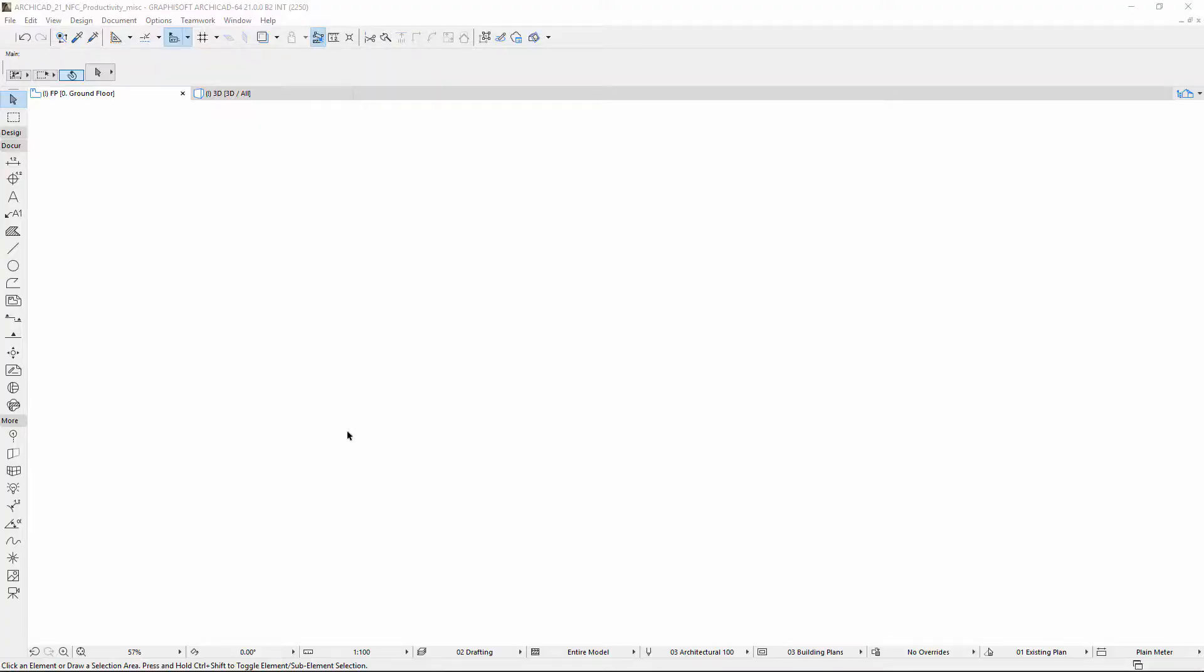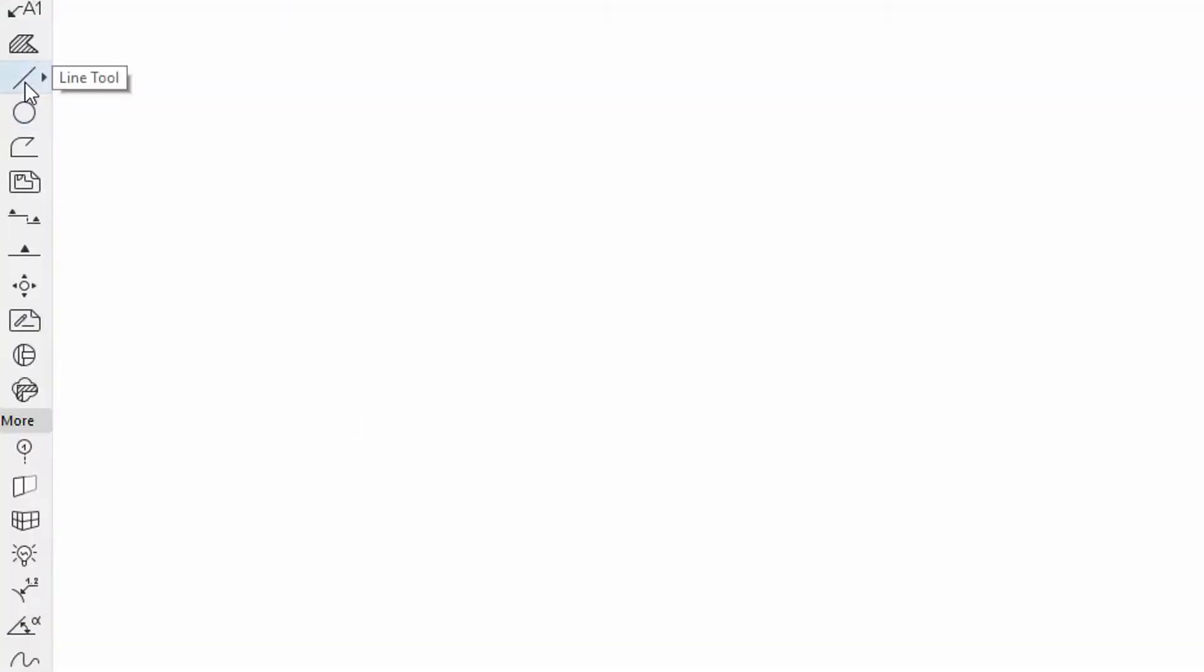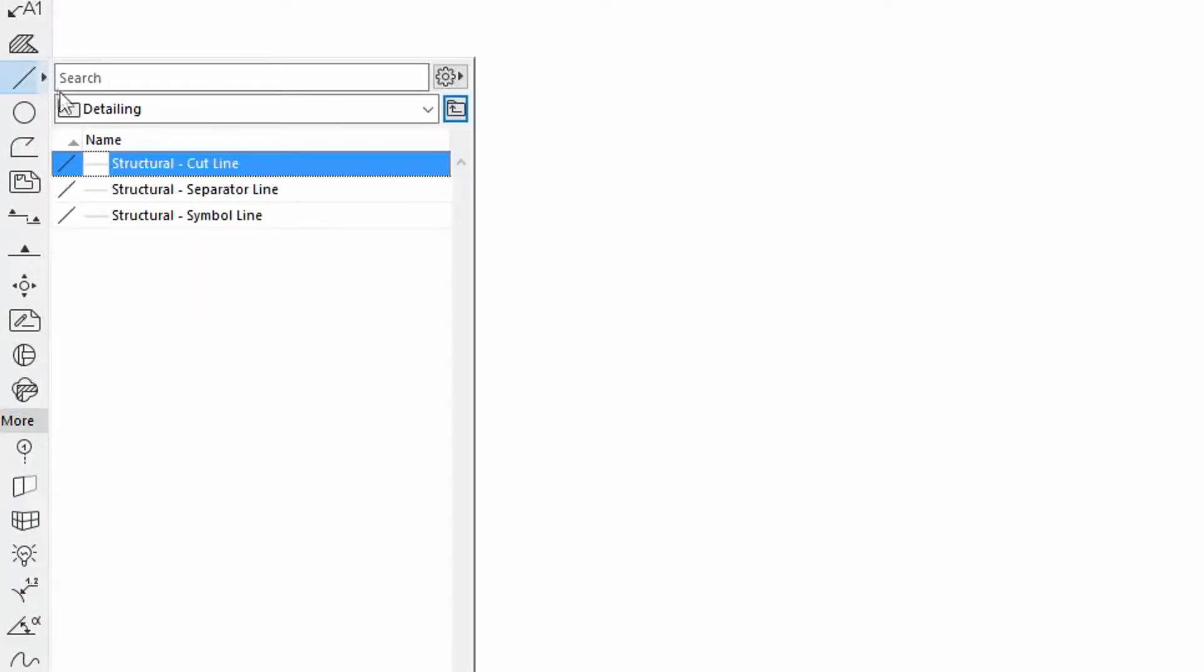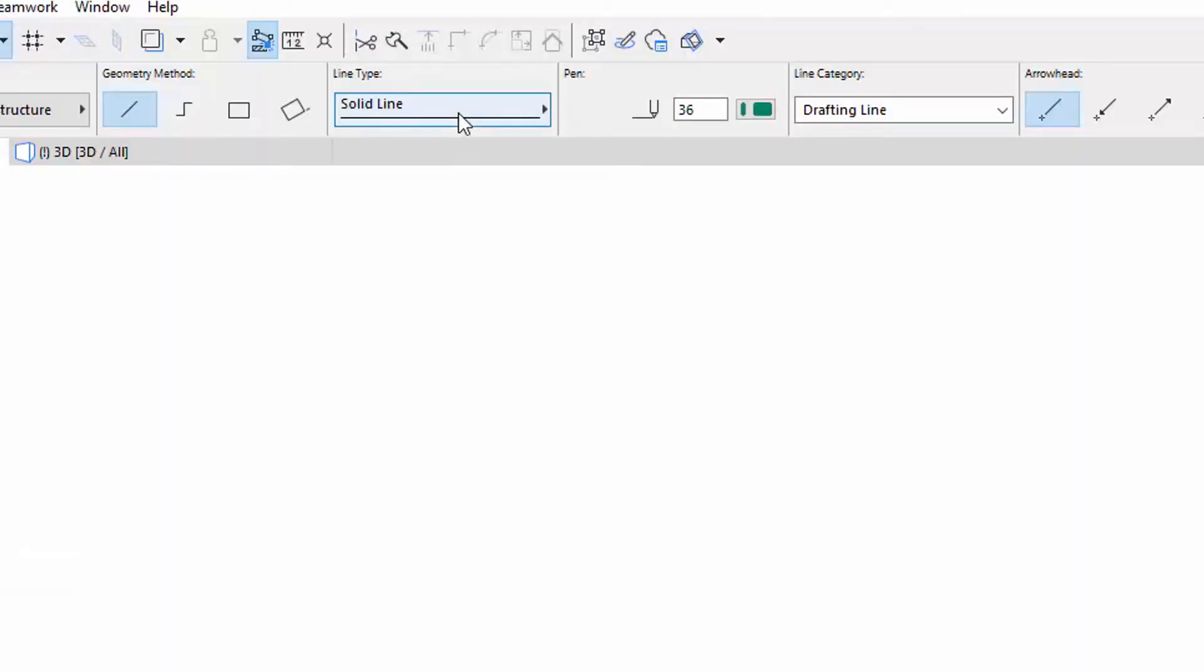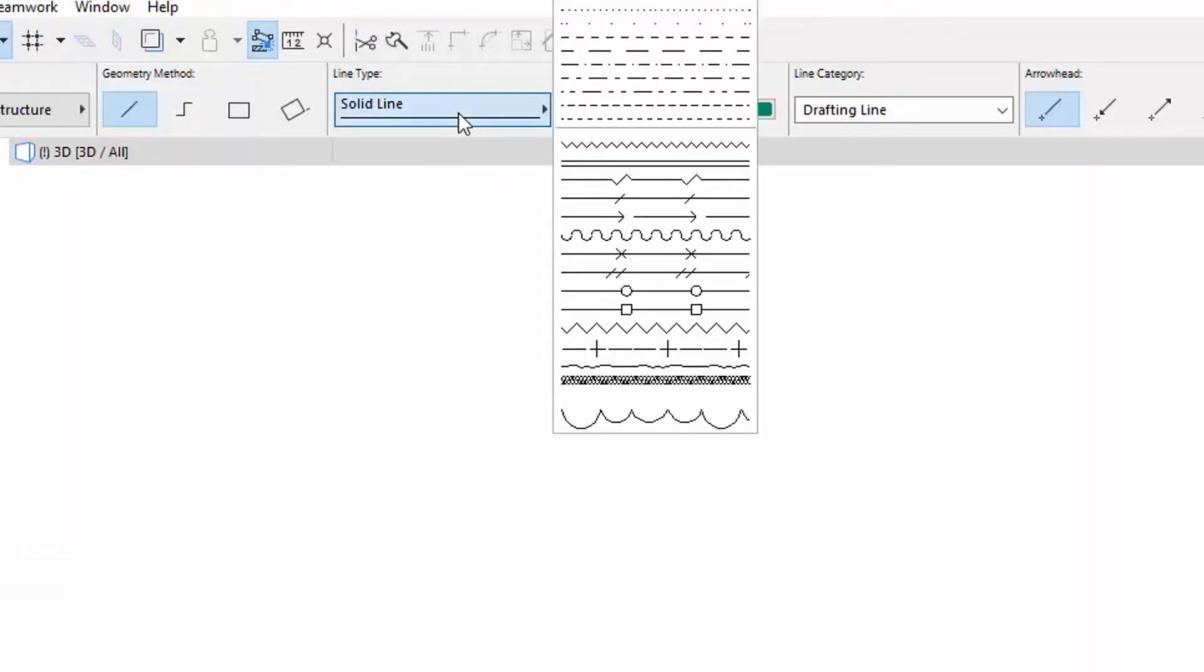Let's select the Line Tool and draw a line segment using the Structural Symbol Line Favorite with the Double-Dashed Line Type.